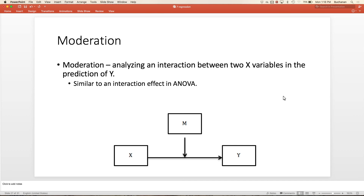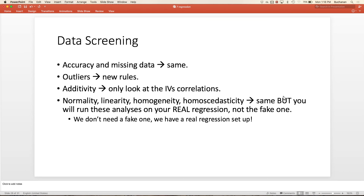Mediation is about the path; moderation is about the levels. Data screening remains generally the same for regression, but there are some new rules for outliers. Additivity is about the correlations among IVs—you want the IV and DV to be correlated; that's the point. But two IVs that are highly correlated will cause suppression problems. Normality, linearity, homogeneity are all the same, but since this is regression there's no fake analysis—we just run the real one.